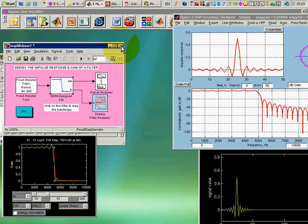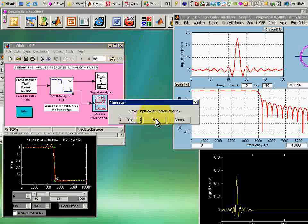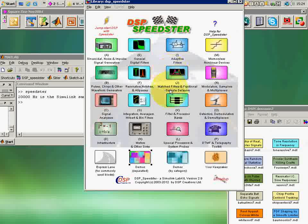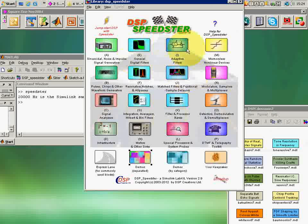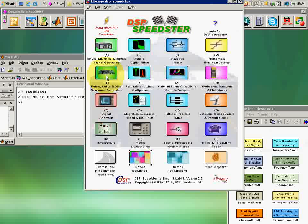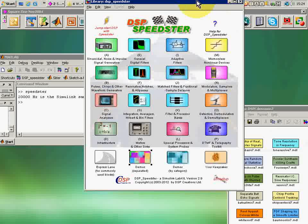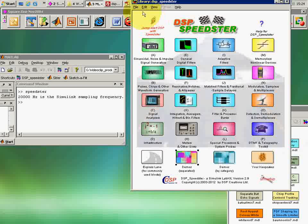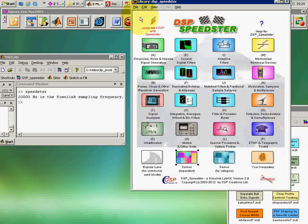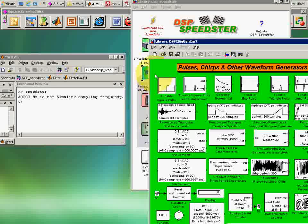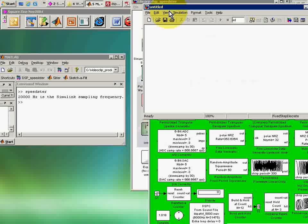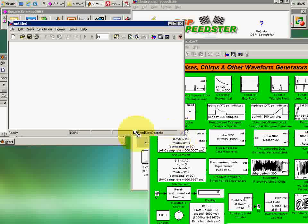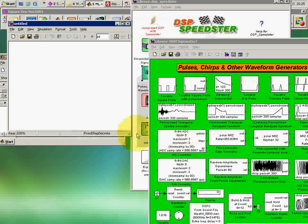So filters do figure prominently in this tool, and they occupy quite a number of these libraries in this central region right here. But these are also linked up with signal generators and scopes and other things like modulators, samplers, and so forth. So if I go in here, get myself first off a piece of blank paper, an empty model window,